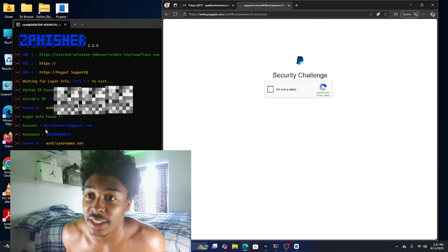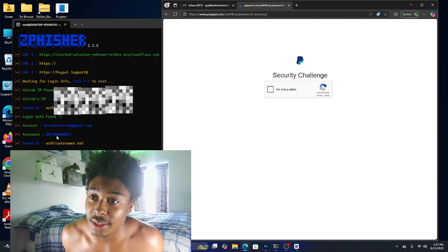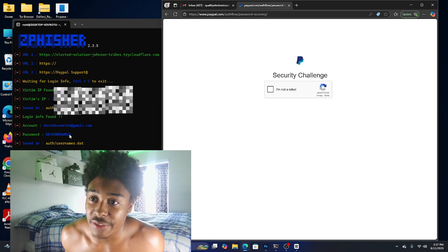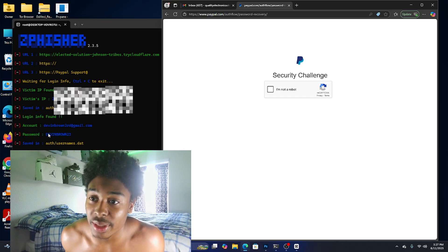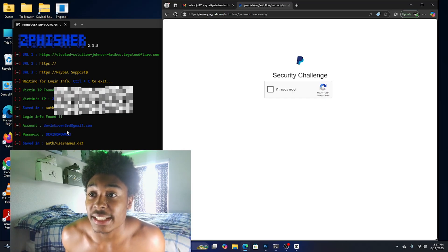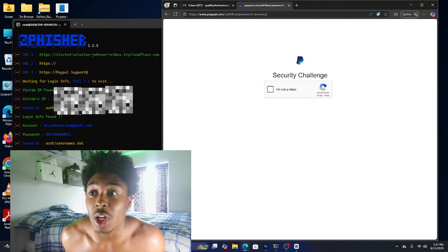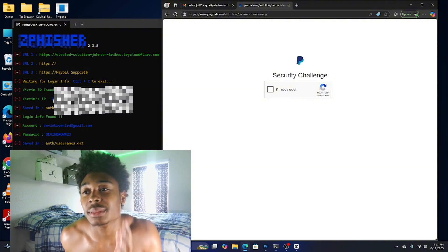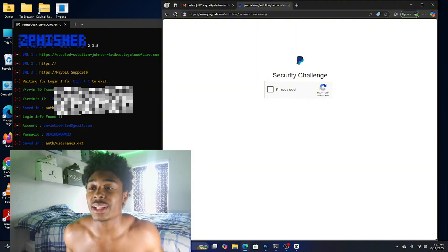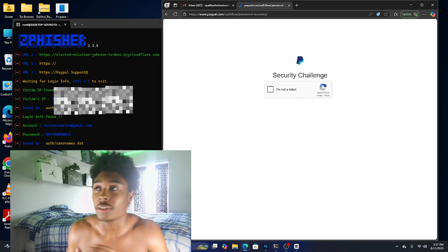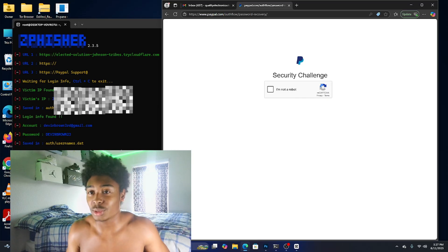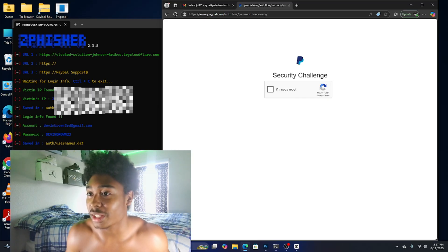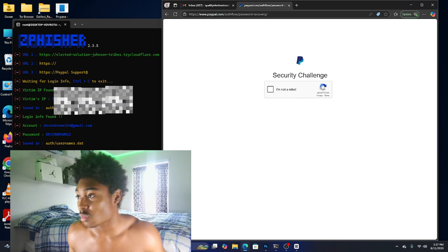The person will be logging in, they hit login. As you can see, devinbrown at gmail.com, devinbrown23. We got the email and we got the password. And not only do we have that but we also have the victim's IP address. If we wanted to we could also take them offline and just boot them completely offline because we got their IP address.